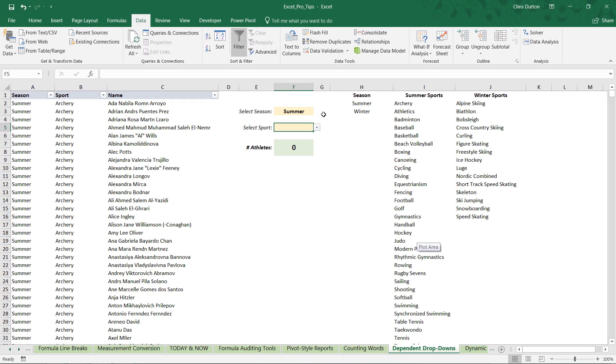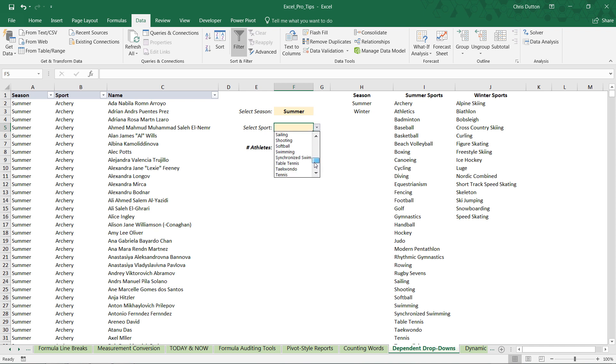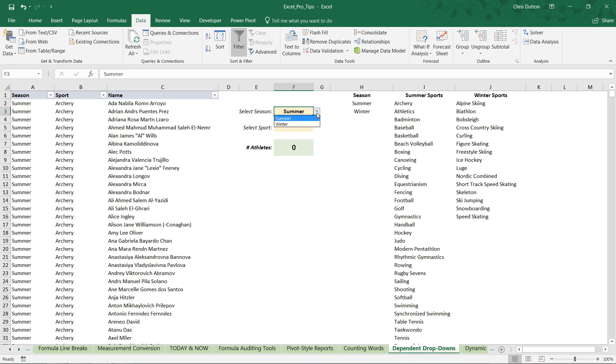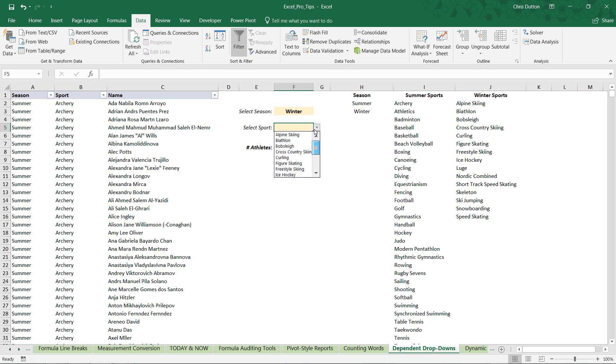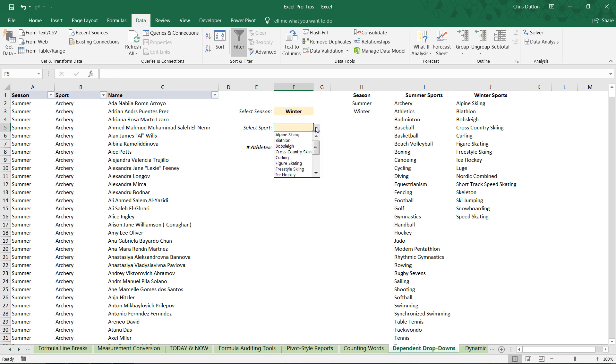And when we press OK, we've got summer selected. Take a look. The dropdown contains all of our summer sports and none of our winter sports, right? And if we change this to winter, now take a look. Alpine skiing, biathlon, bobsleigh. These are our winter sports all the way down to speed skating. So that indirect function is able to recognize this word as a named range and populate the right list accordingly.